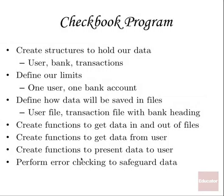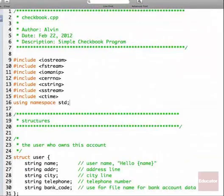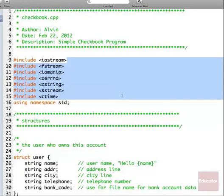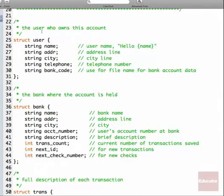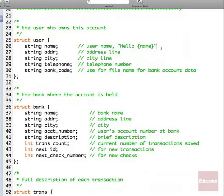Let's get started with our checkbook program. We're going to have some structures — let's bring up some source code. We've got our declarations of the various things we're going to include, and of course we have our namespace. Here are our structures. The way I've set this up, we've got three structures. We have a structure for the user with name, address, city, telephone, and a bank code.